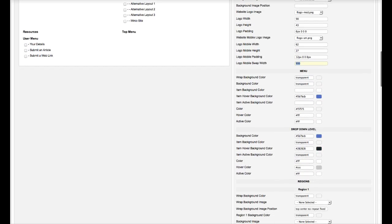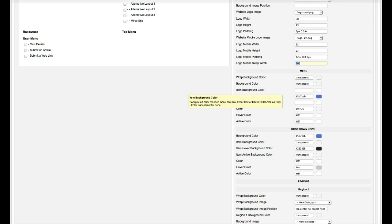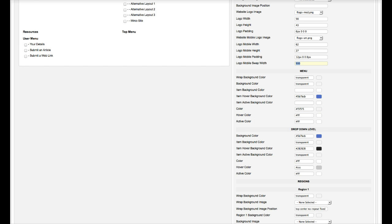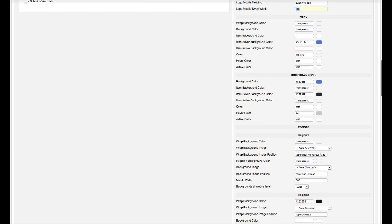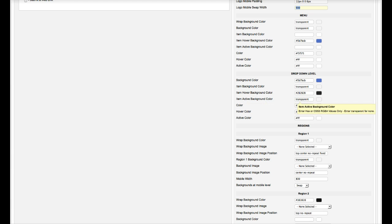Here's your menu settings. You've got your wrap background color, the menu background color, item background color, item hover color, item hover color background, the text color, the text hover color, the text active color. Then you have the drop-down menu. You have the background color for the drop-down, the item color, the hover background color, and the item active background color, as well as the text colors here.